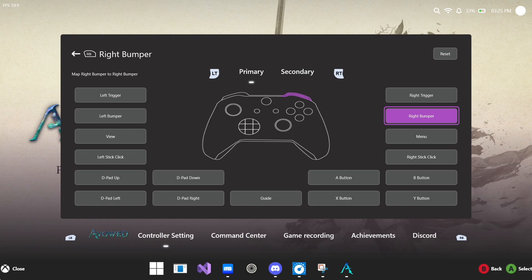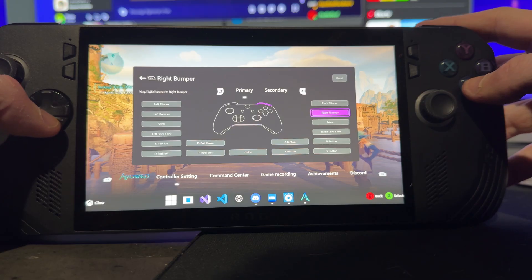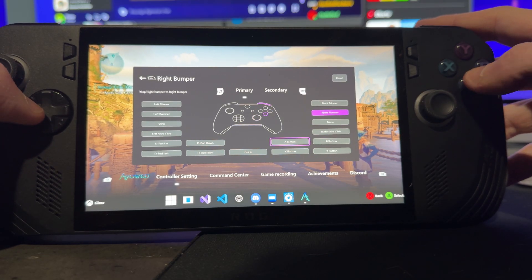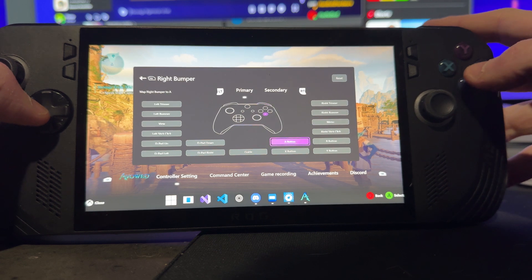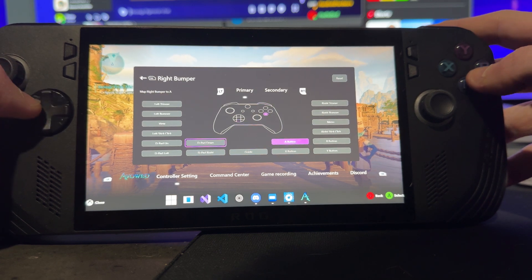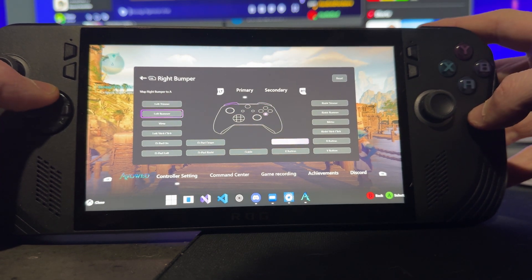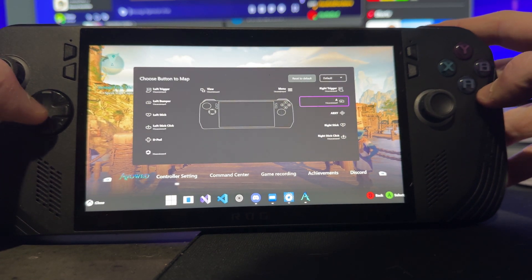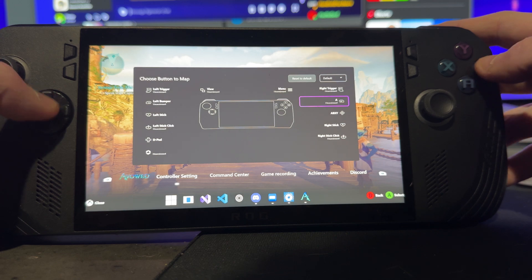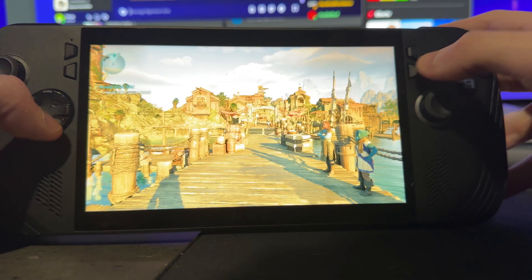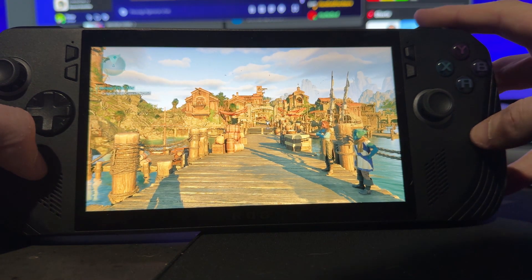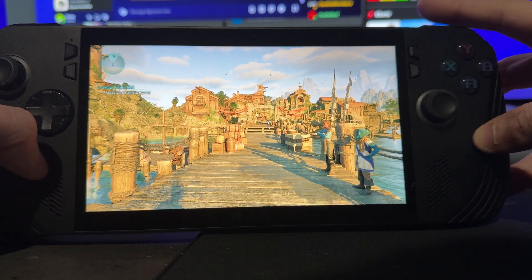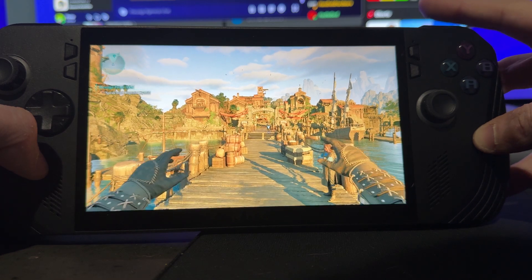But within this controller remapping, what you can see is you have the ability to, as an example, we're currently on the right bumper, I can select the A button if I want to do a bumper-jumper situation, and that is allowing me to now use the right bumper, essentially, as the A key. But I'm going to map it back to the right bumper for now.